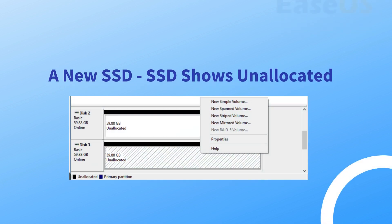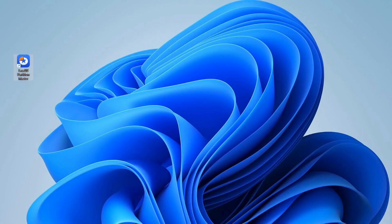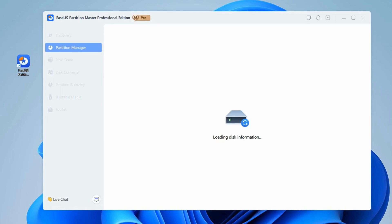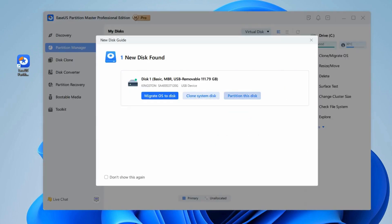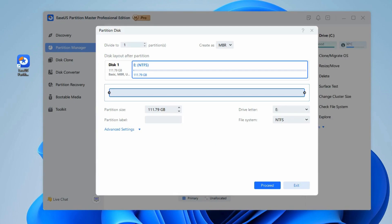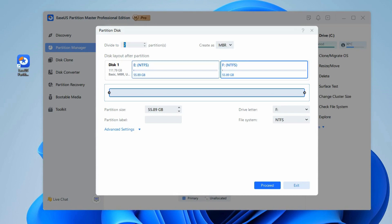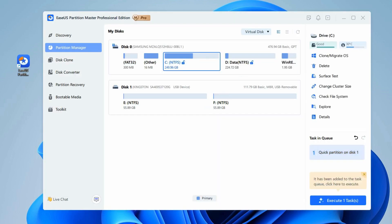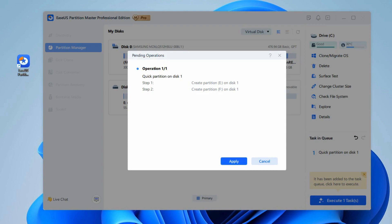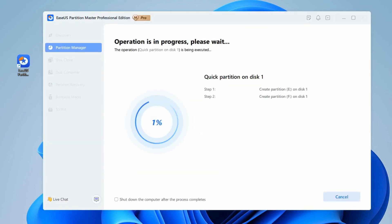First, for a new SSD, open EaseUS Partition Master and click 'Partition this disk' on the pop-up new disk guide window. Set the number of partitions you need to create and set the partition style — MBR or GPT — or accept the default settings offered by EaseUS Partition Master. Once done, click Proceed, then click 'Execute 1 task' and Apply to finalize partitioning the new SSD.